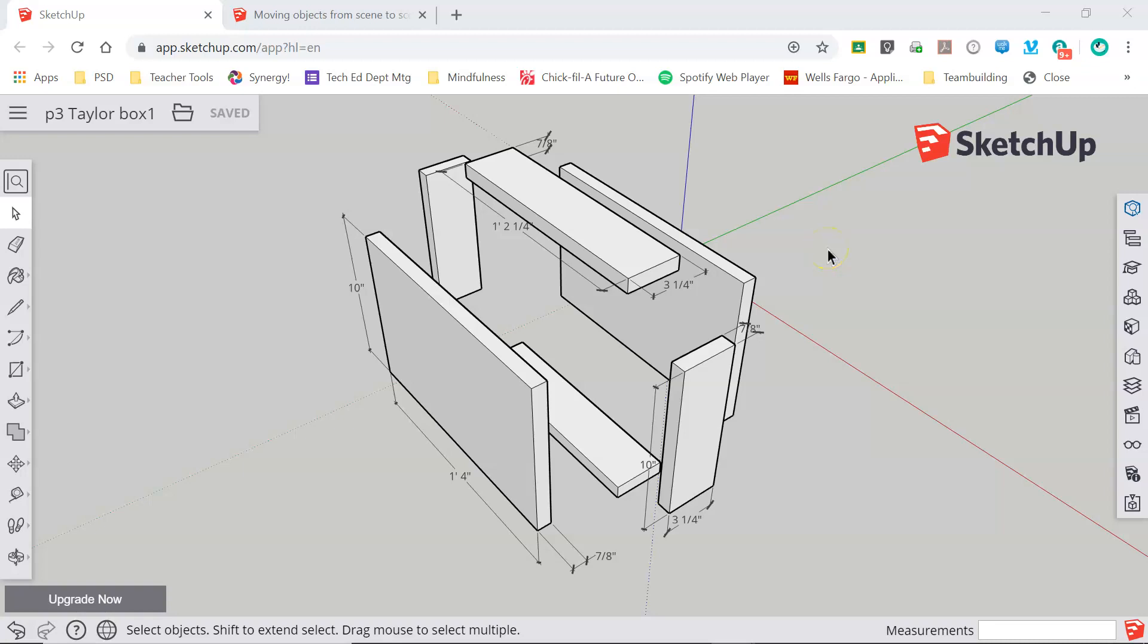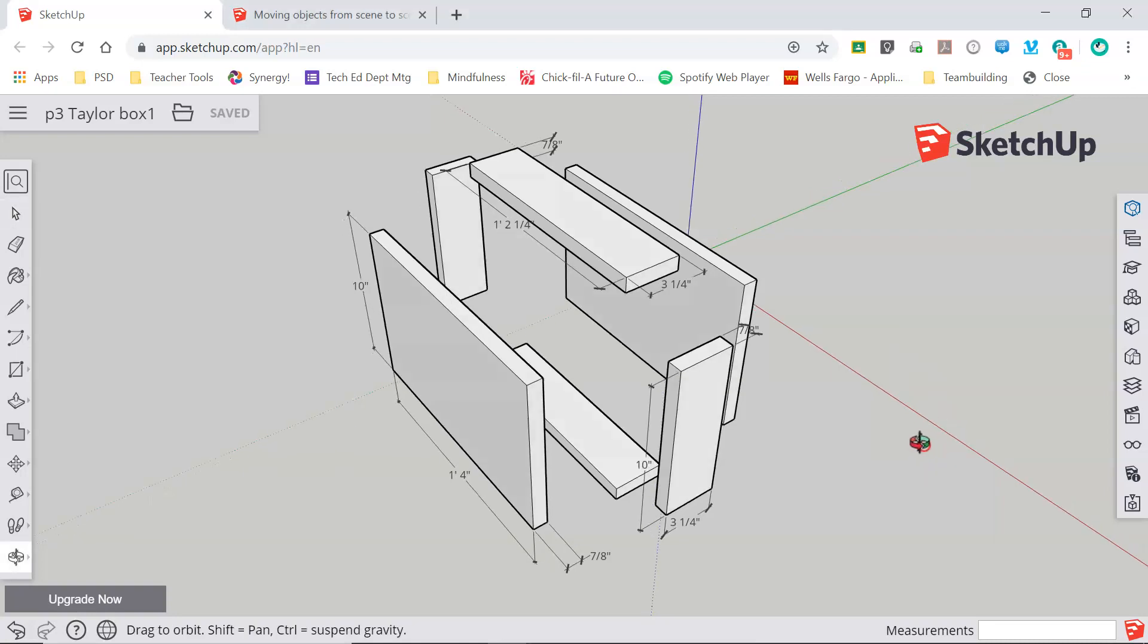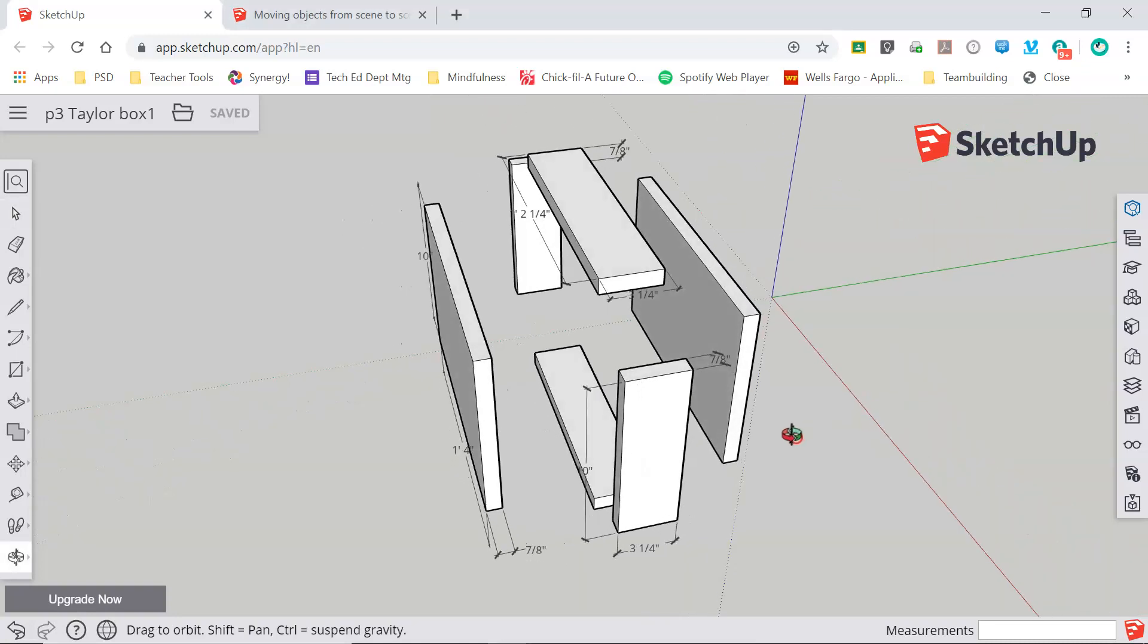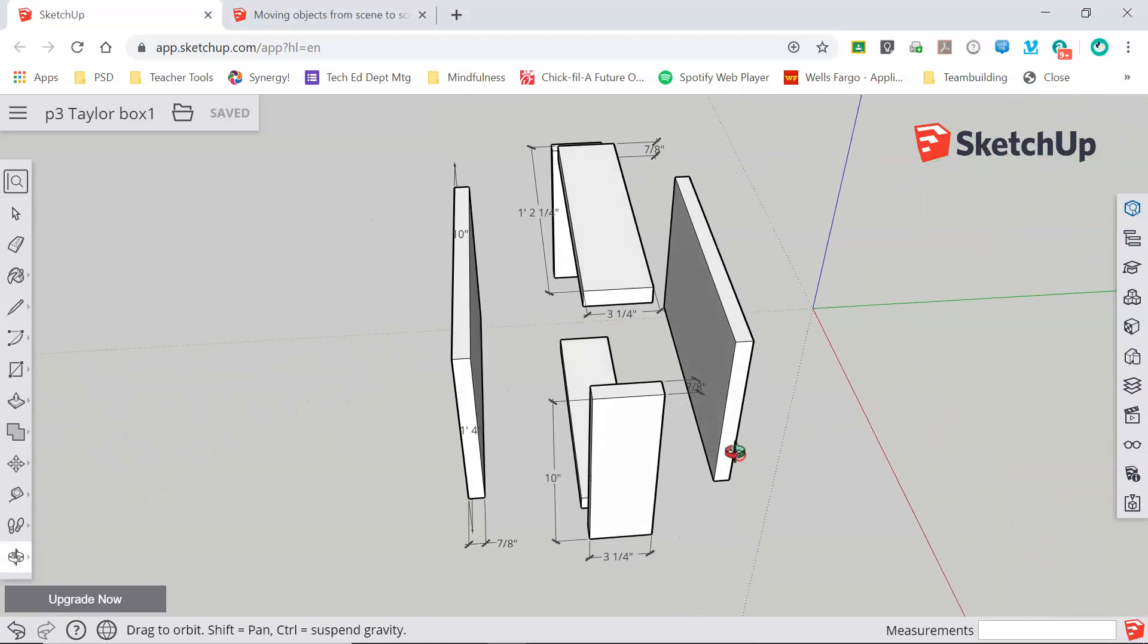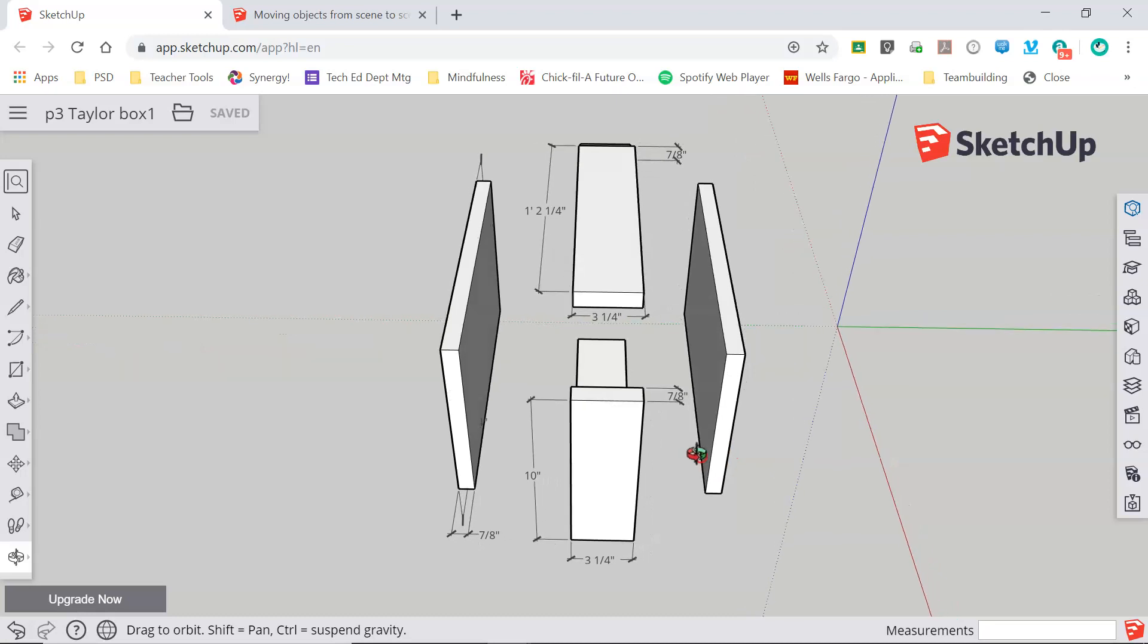Welcome back. In this video we're going to take a look at layers and how utilizing them can help you keep your model clean and organized as well as making different views of your model easier to access.